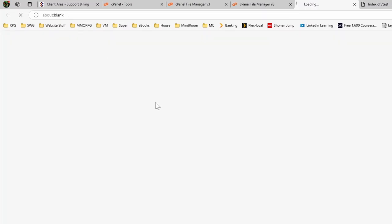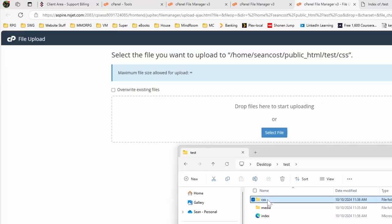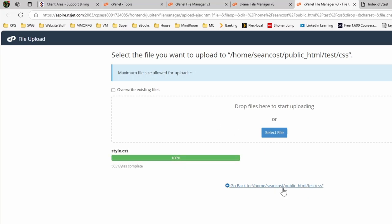We'll upload here and come to this point here, grab the stylesheet, upload it as such. We'll then go back from here.